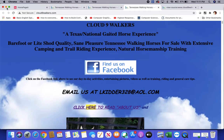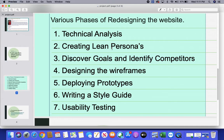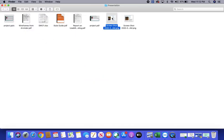I have gone through various steps to make it a better-looking website, and here I am sharing all those steps with you. After the technical analysis, I created some lean personas that give me basic ideas so that I can keep a particular set of potential customers in mind while creating the redesigned website.